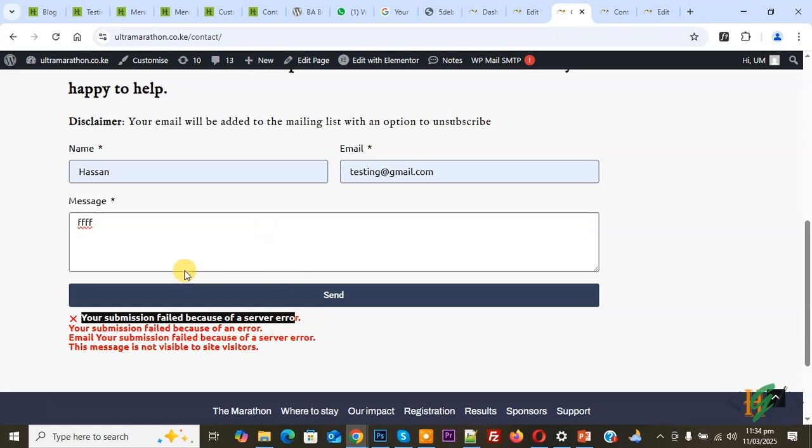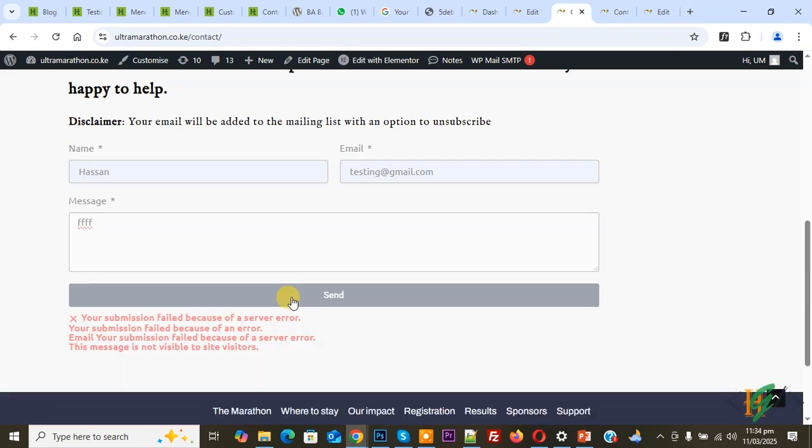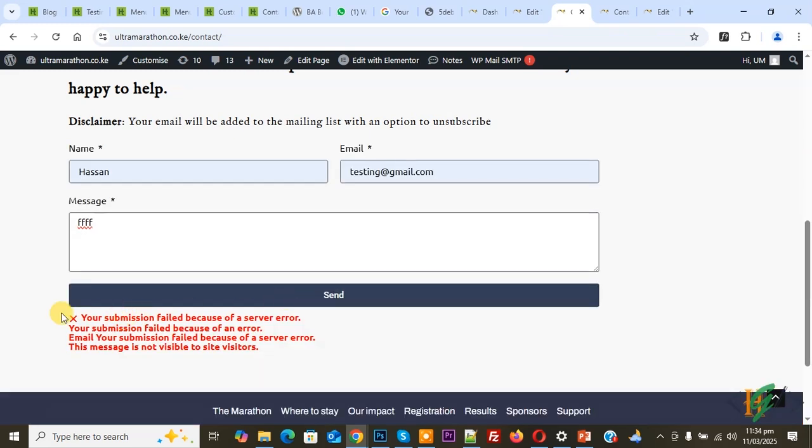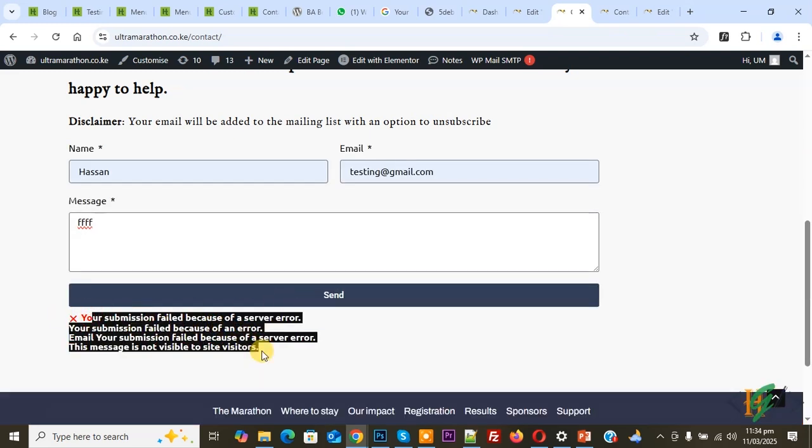We are using Elementor Pro plugin and this is our form widget. Click on send again. Now you see the error. We are going to fix it. There are multiple ways to fix this issue.